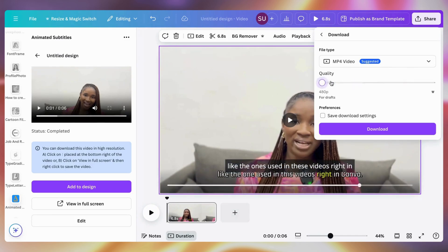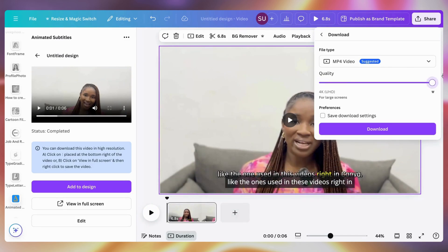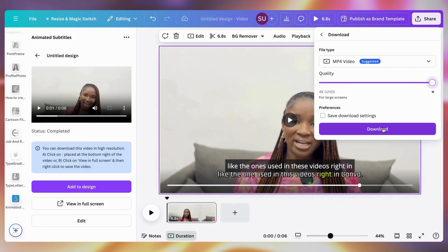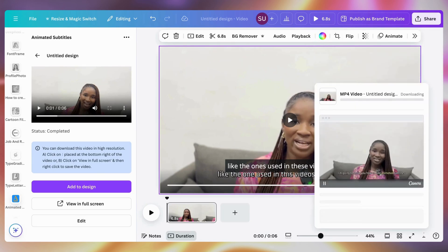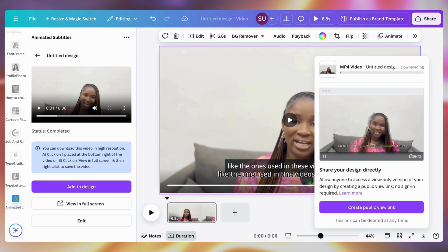When done, click the share button and then click download. Drag the quality slider all the way up so that it downloads at the highest quality — although this is only available to Canva Pro users; if not, you just have to download at the quality given. And there you have it — now you can add animated subtitles to your videos right in Canva. Don't forget to subscribe and see you in my next video.